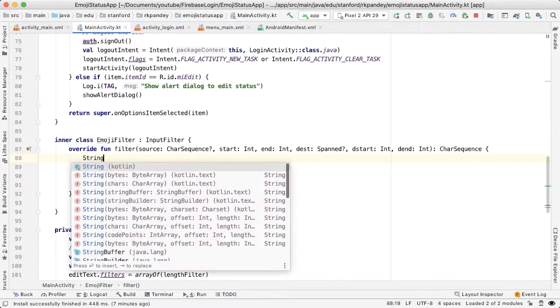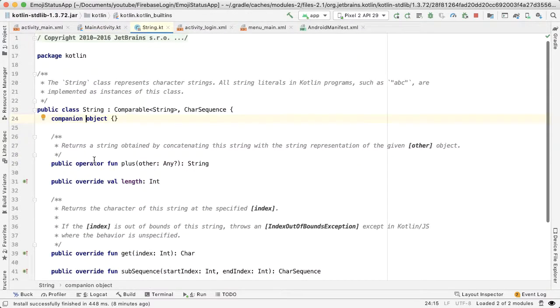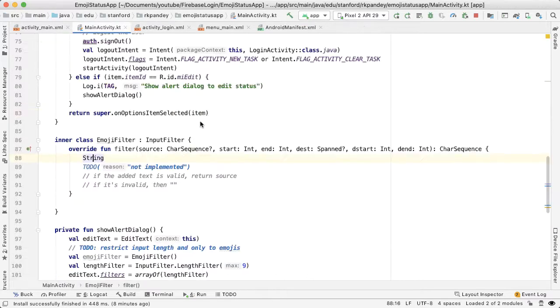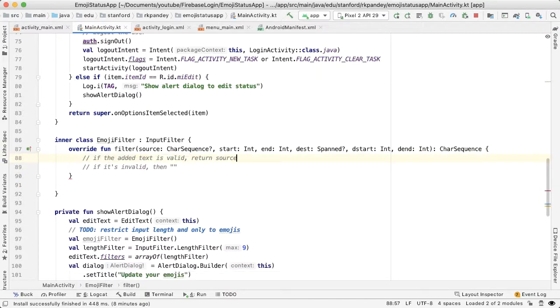You'll notice here that the return value of this method is CharSequence, and it's valid to return a string here because a string is actually a type of CharSequence. Let me show that to you. If I just type in string and then I'm able to go to the definition, you can see that the string class inherits from CharSequence. That's why you're allowed to just return empty string in certain code paths. Okay, so hopefully that makes sense with this pseudo code.